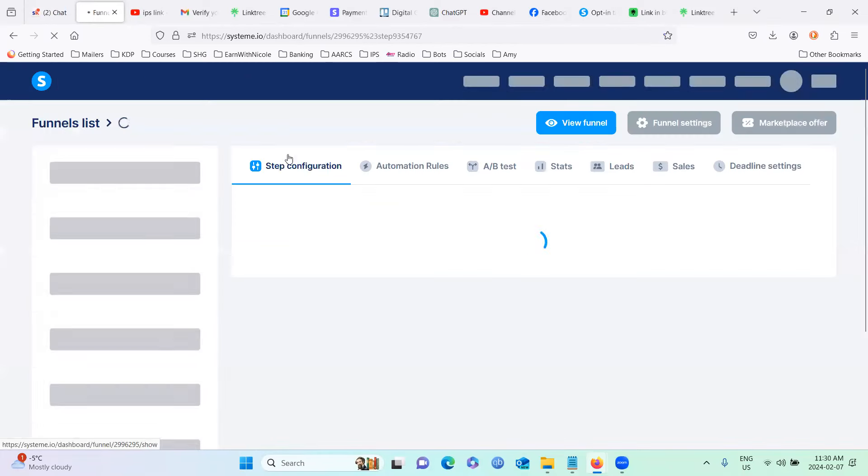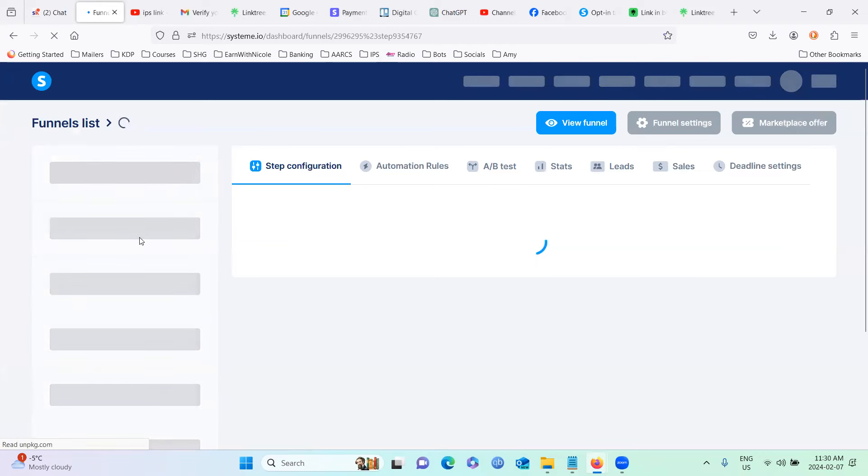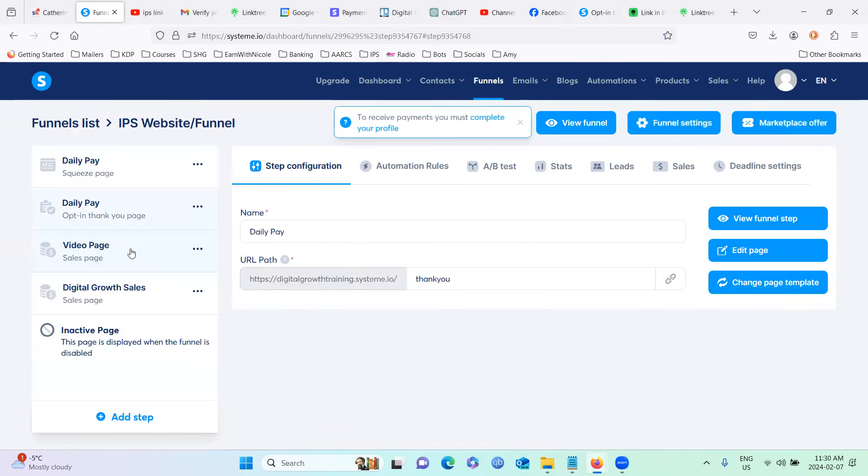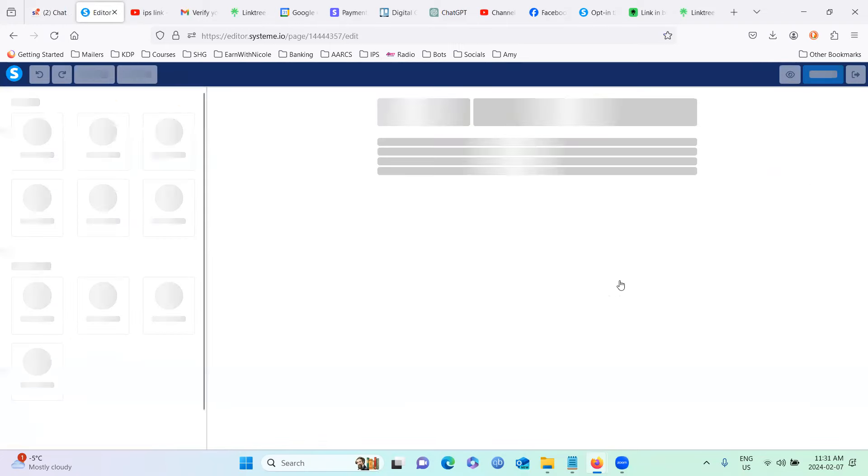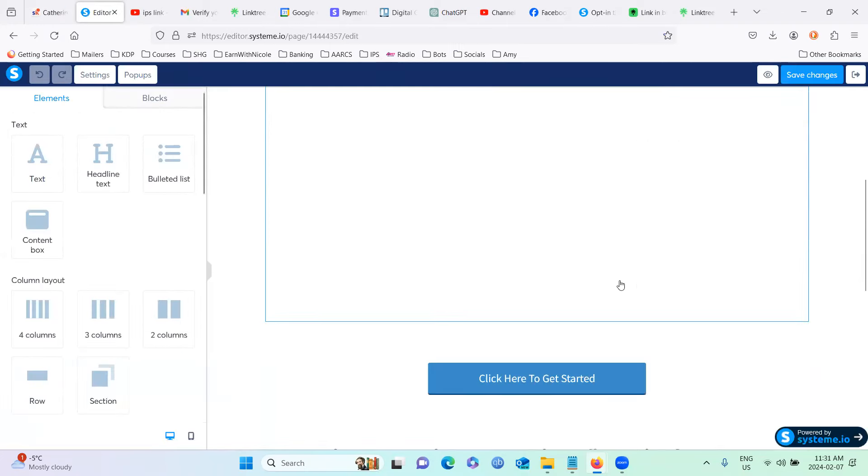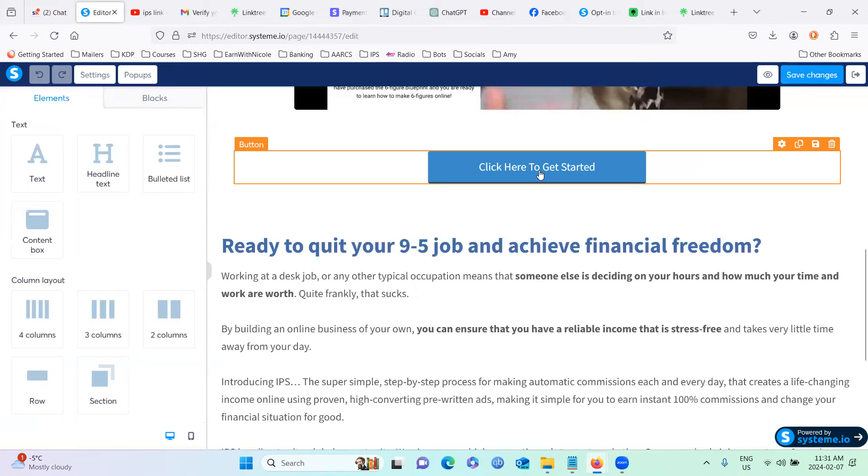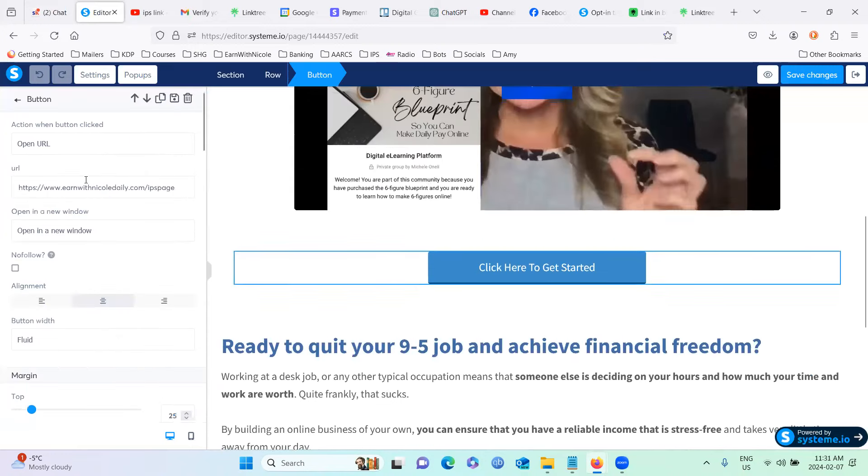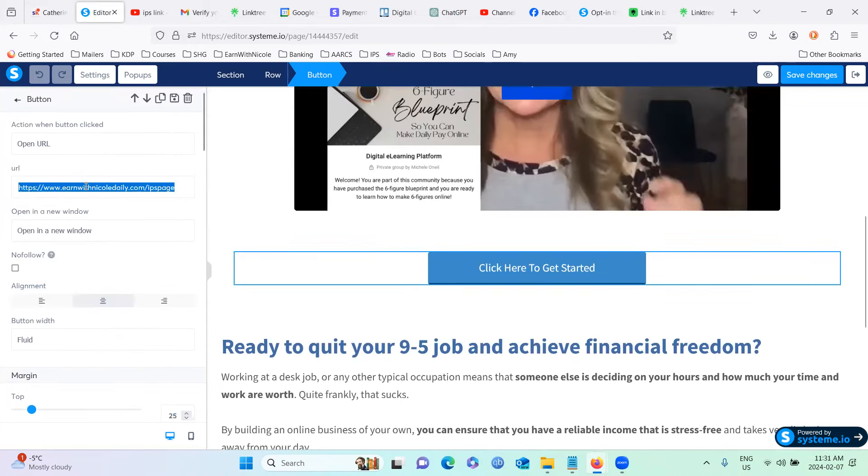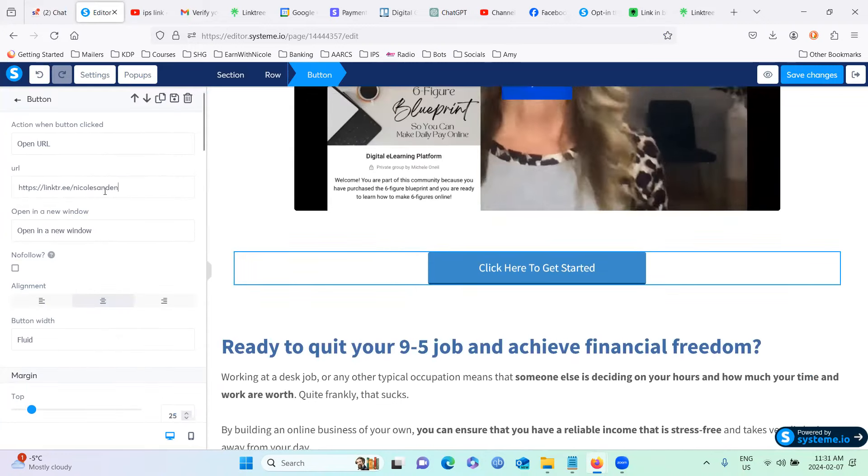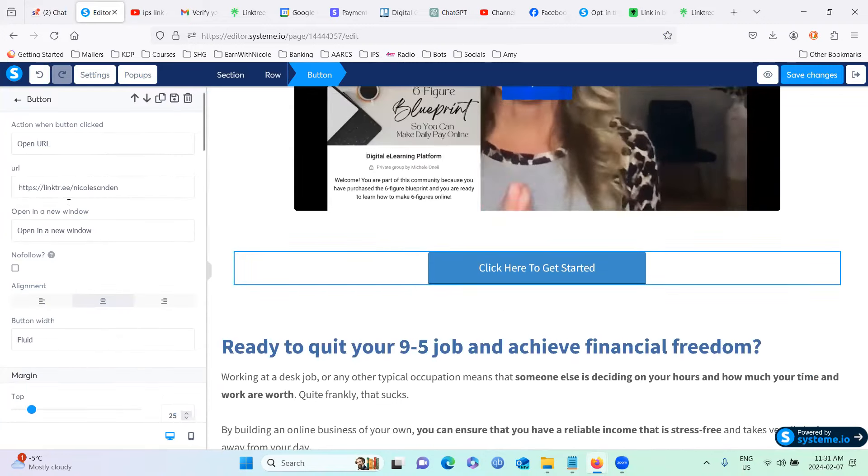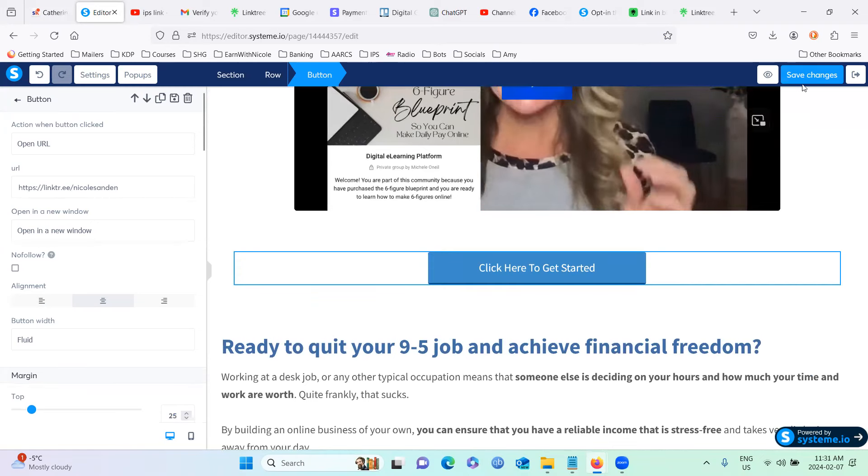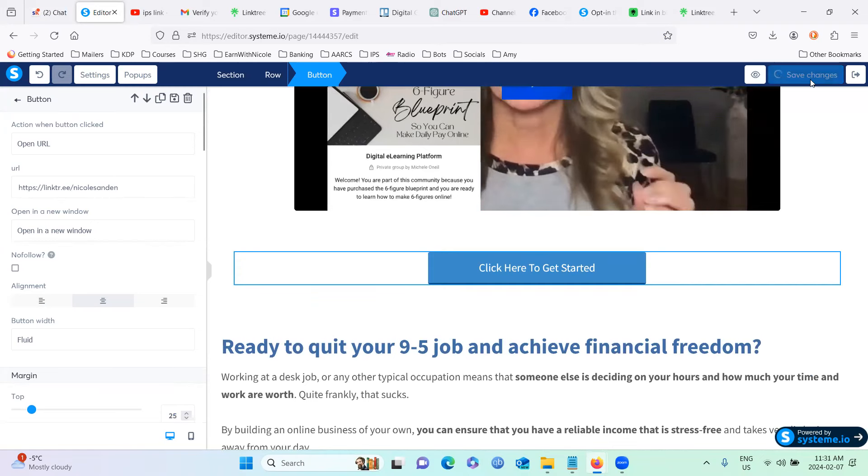And then we also want to do the same thing on the video page. And edit. And we're going to click here to get started. Again, change your link, change that link to your link tree link. Save that.